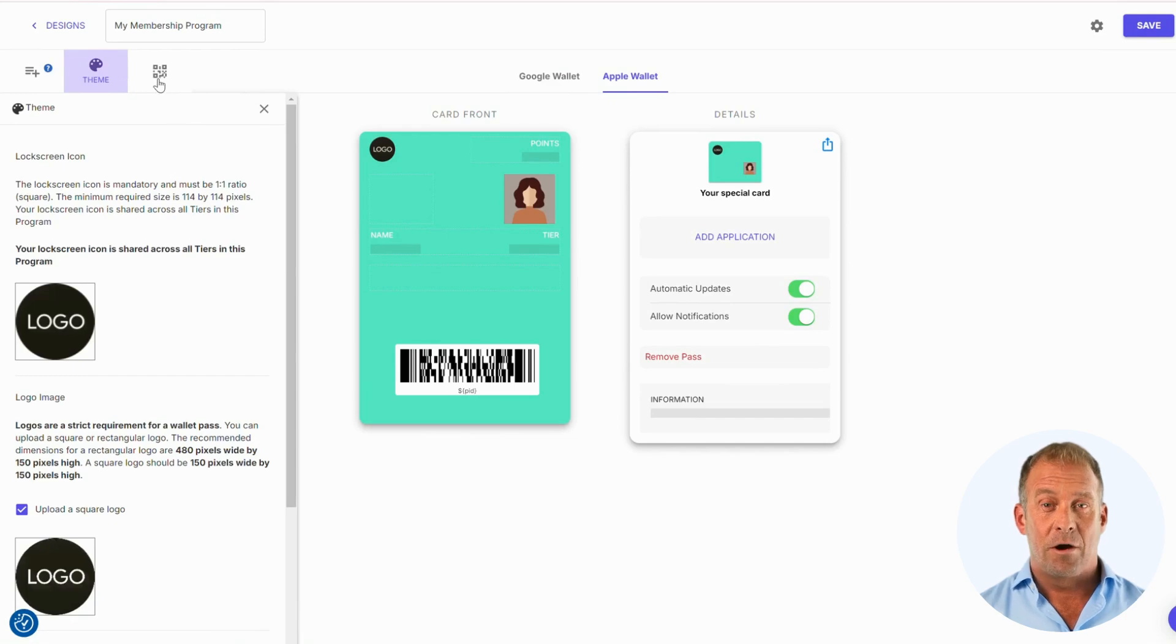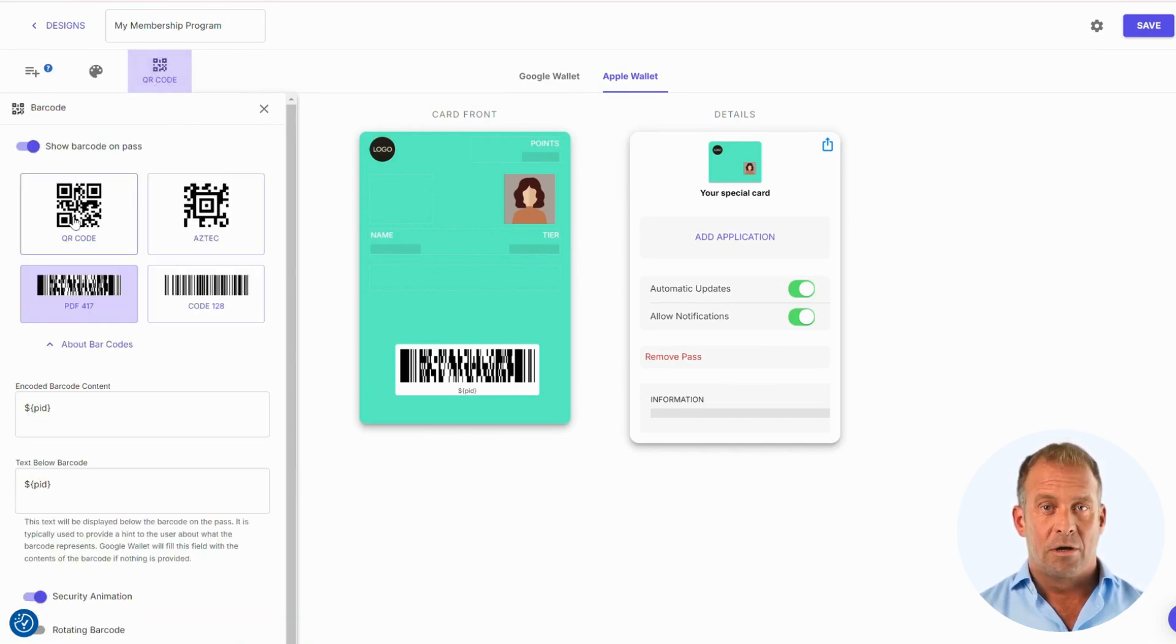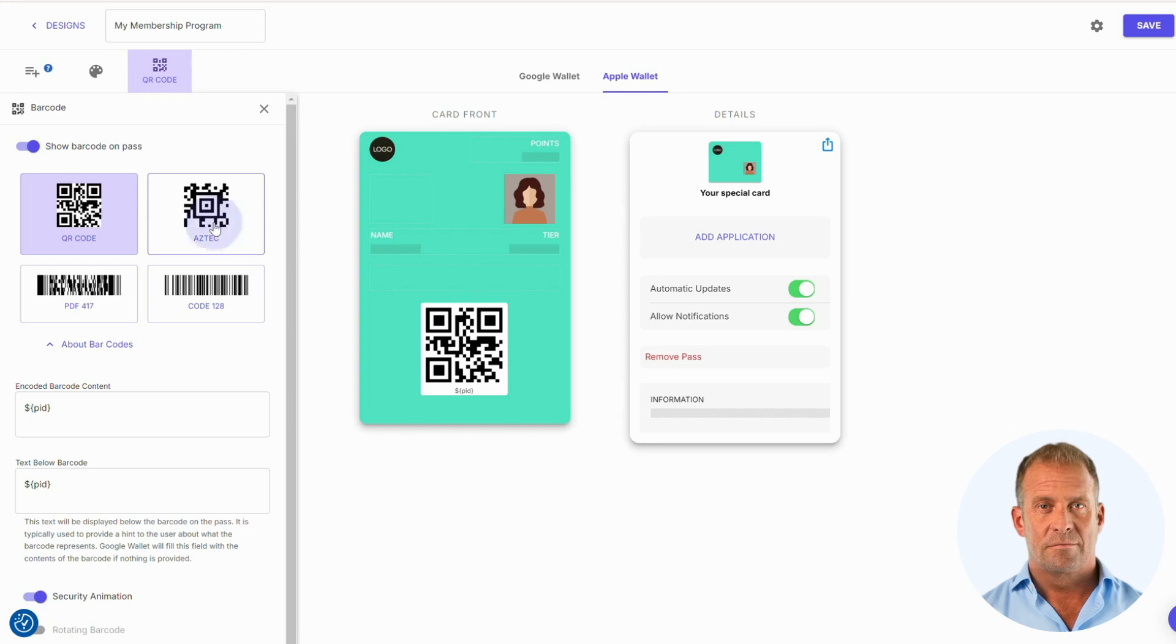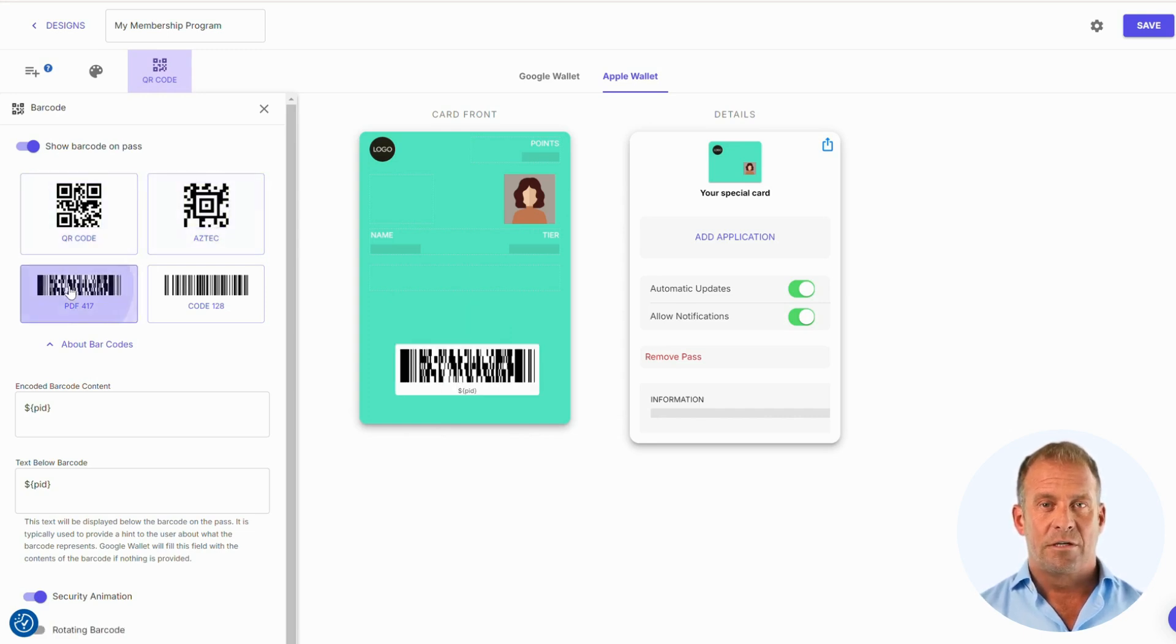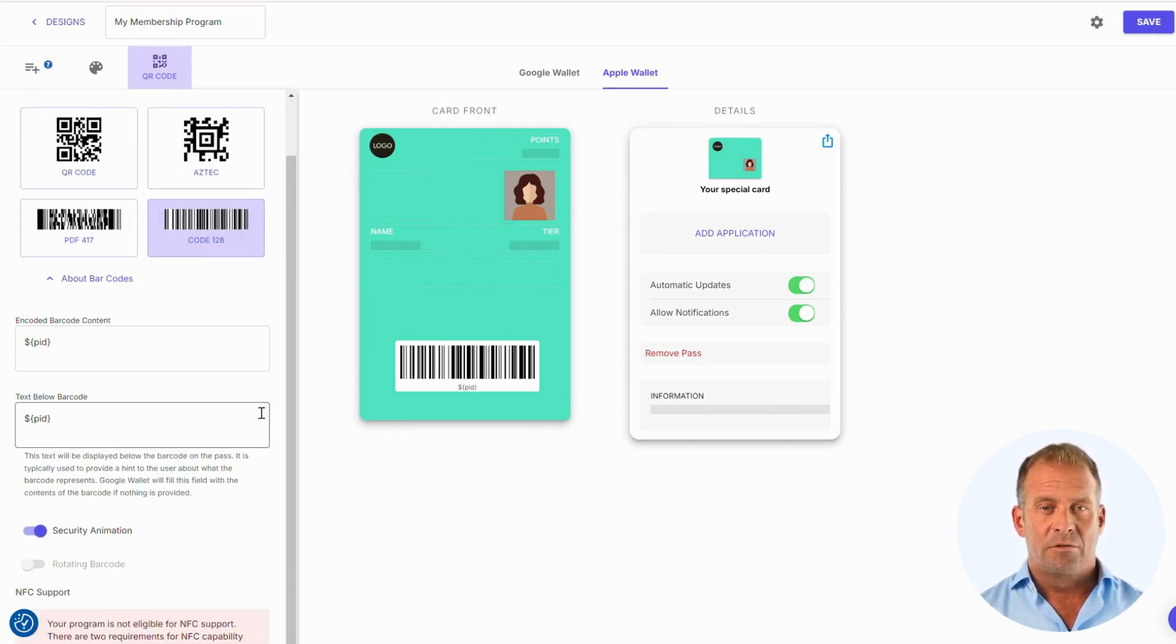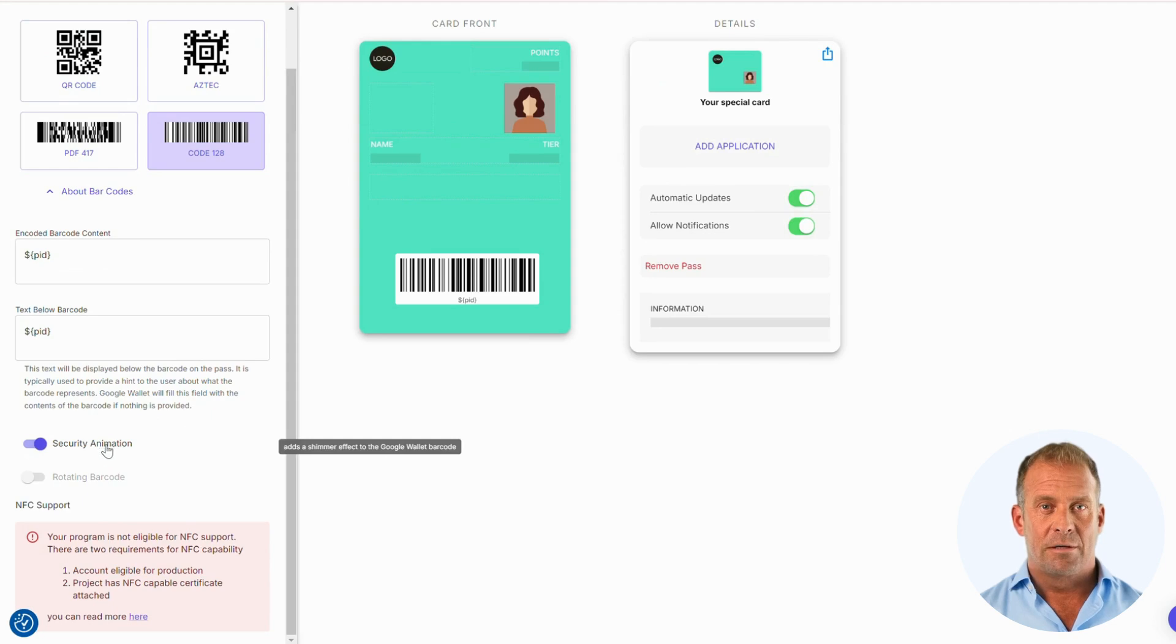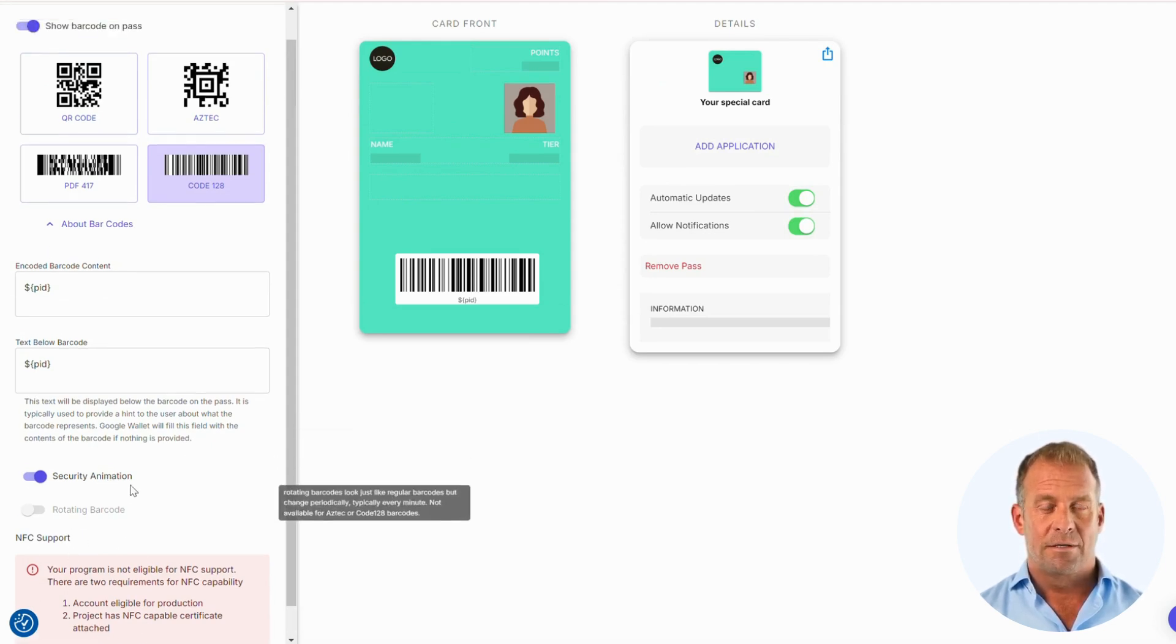Finally, we have the barcode options for your customers to scan. You can choose between QR code, Aztec, PDF 417, and Code 128. You will have options to add text below your preferred barcode and also input coded content. If you are looking to use NFC technology, then you can also implement this.